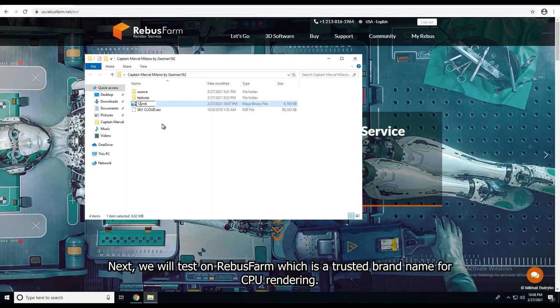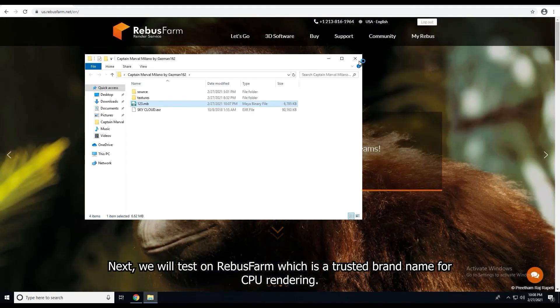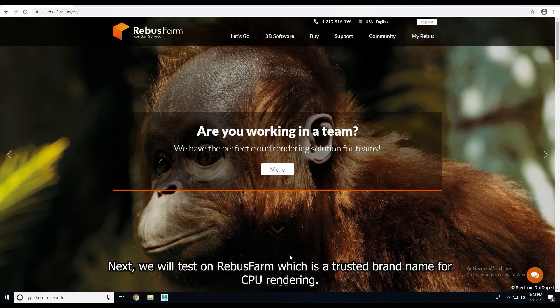Next, we would test on RebusFarm, which is a trusted brand name on CPU rendering.